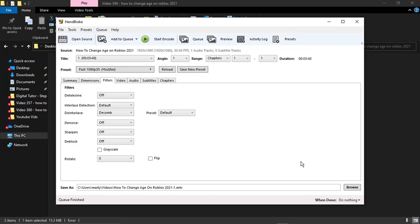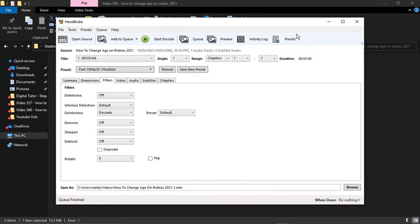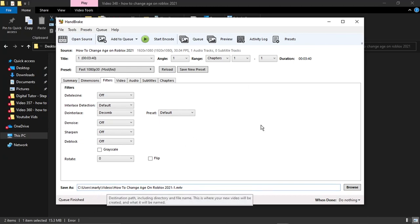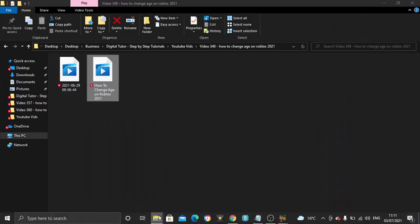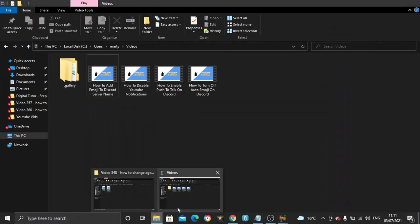Okay guys, so I am back and that has now finished. You can see it's come up there saying Queue Finished. What we're going to do is locate this video first of all, so it's under My Videos, and it should be in there. So let's go ahead and have a look.